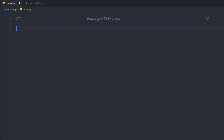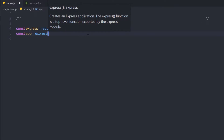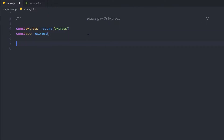I'm going to create a simple example to understand how routing works in a Node application. First, I'll declare a constant express and require the express module. Then I'll create the express app with const app equal to express(). After that, I'll set const port equal to 3000, and the server will listen on port 3000.